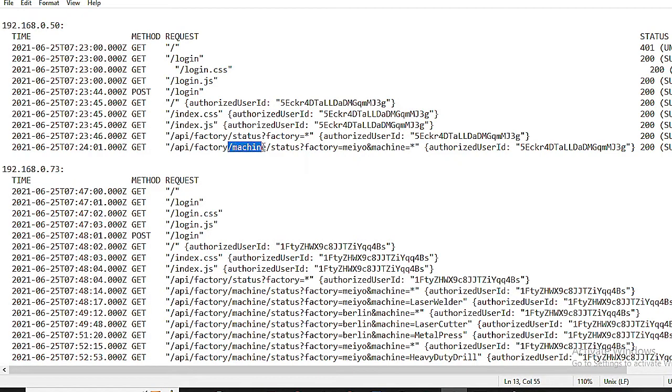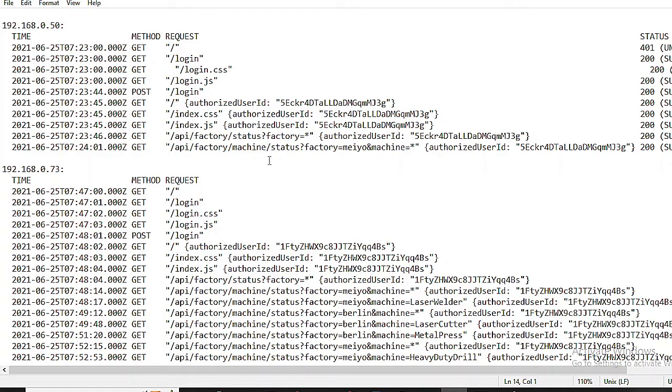Are there specific parameters like factory and machine? Locate the authorization details, often tucked away, and understand the server's response. Each element is a clue in our investigation within the intranet.